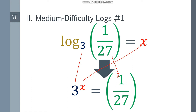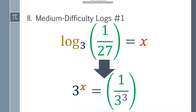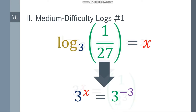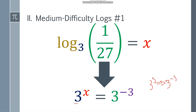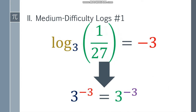Let's solve this one. 1 over 27: since 27 is 3 cubed — 3 times 3 times 3 is 27 — we have 1 over 3 cubed. If you want to move the 3 above, you will have a negative exponent. So instead of 3 cubed, that will be 3 to the negative 3. They have the same base, so x is equal to negative 3. The answer: log base 3 of 1 over 27 is equal to negative 3.